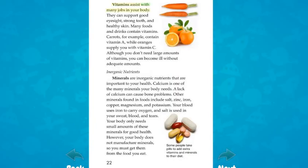Vitamins assist with many jobs in your body — they can support good eyesight, strong teeth, and healthy skin. Many foods and drinks contain vitamins. Carrots, for example, contain vitamin A, while oranges supply you with vitamin C. Although you don't need large amounts of vitamins, you can become ill without adequate amounts.